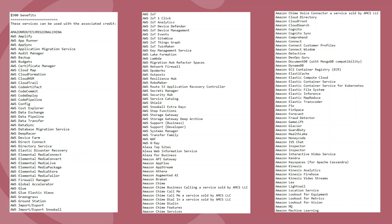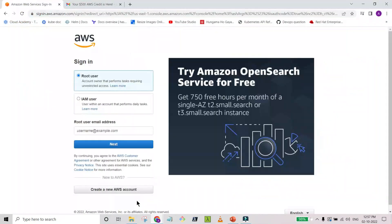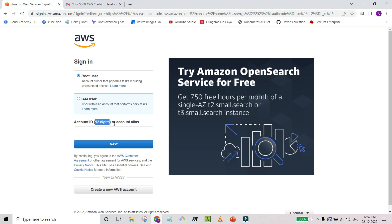I'll cover how you can be a part of the AWS Community Builder — what steps you have to follow to get selected in that program. Now let's understand this scenario: you have an AWS account, you have the root user, and you also created an IAM user. When you click on the IAM user login, it will ask you to provide the 12-digit account number, which is very hard to remember. There is another option — the account alias.